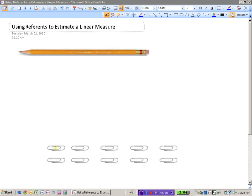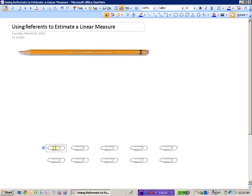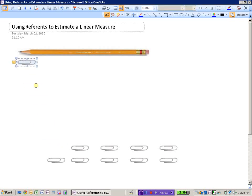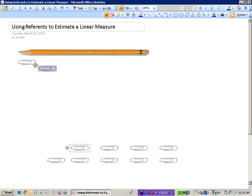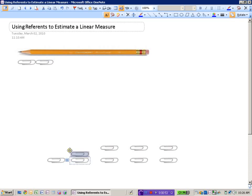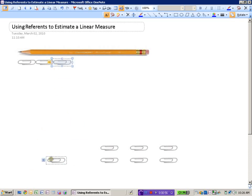But I'm going to actually move them up here and see exactly how many paperclips it's going to take to get to the end of the pencil.